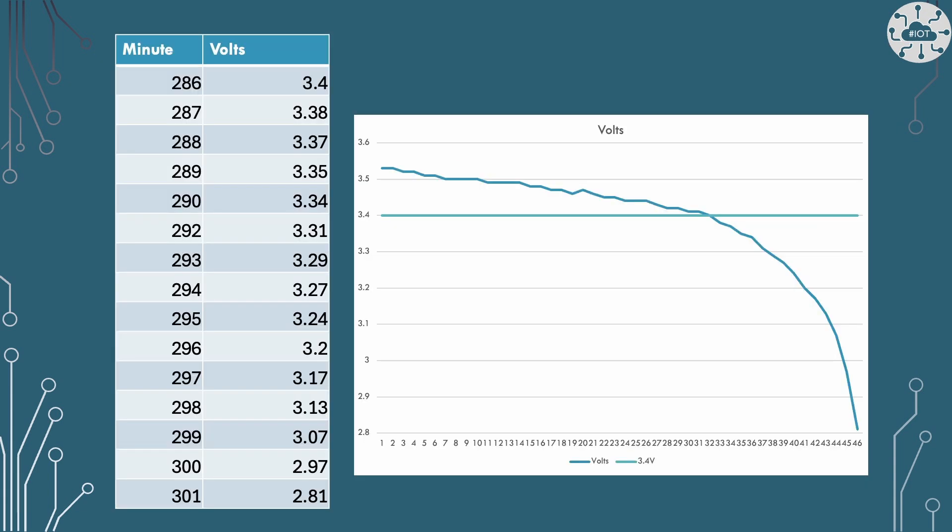You don't really see it start to fall away very rapidly until it drops below 3.4 volts. So I could probably just put on a simple test when I drop below 3.4 volts I really ought to raise an alarm that my battery is actually now dangerously low and I probably will lose power within the next few minutes.